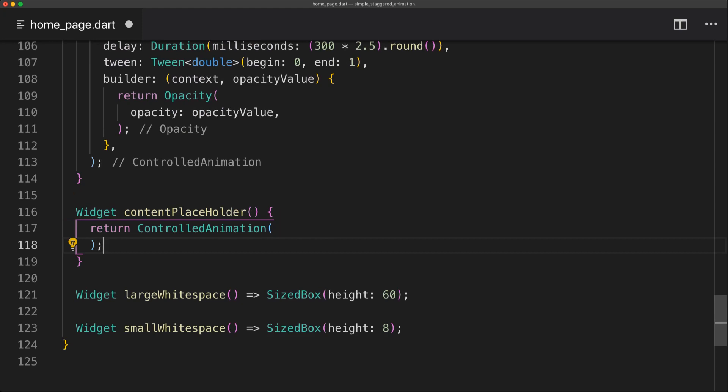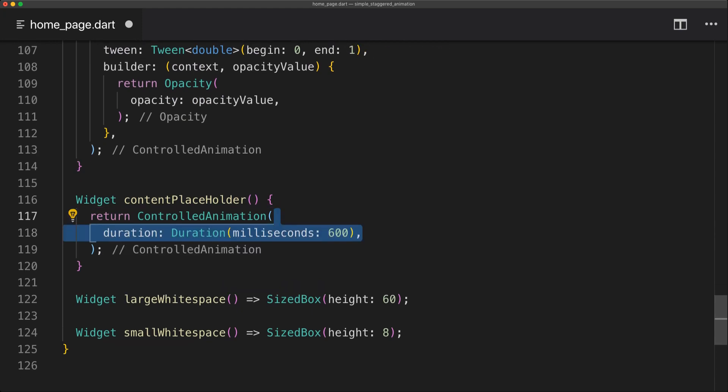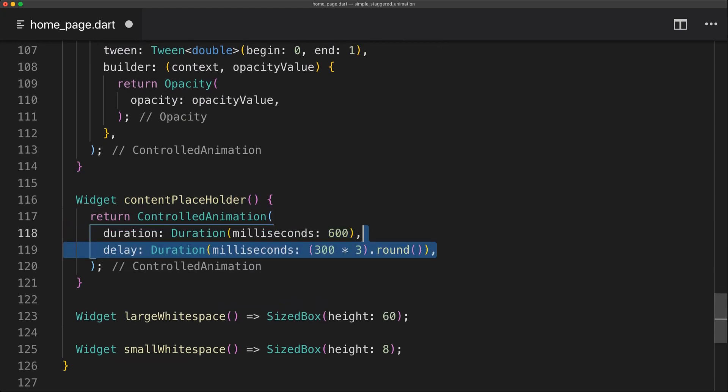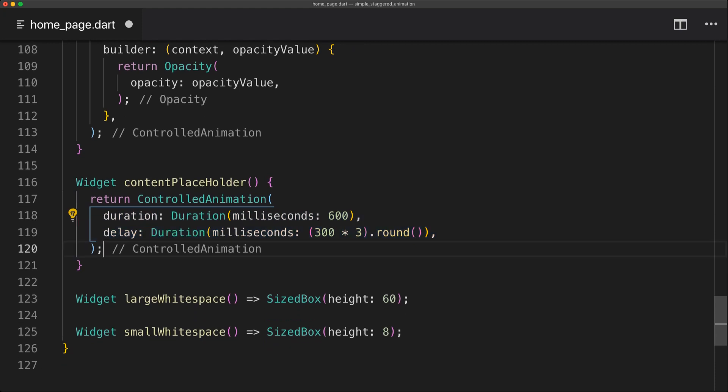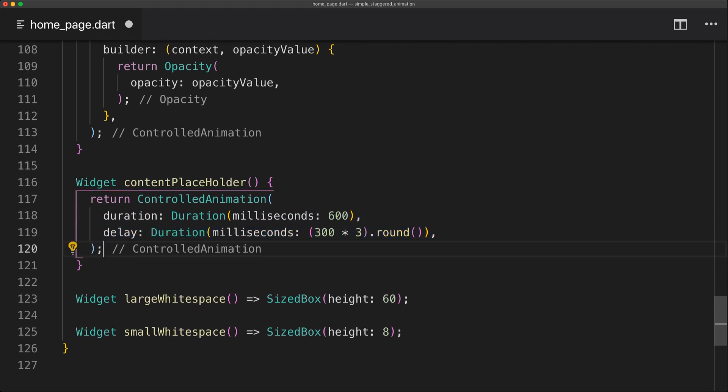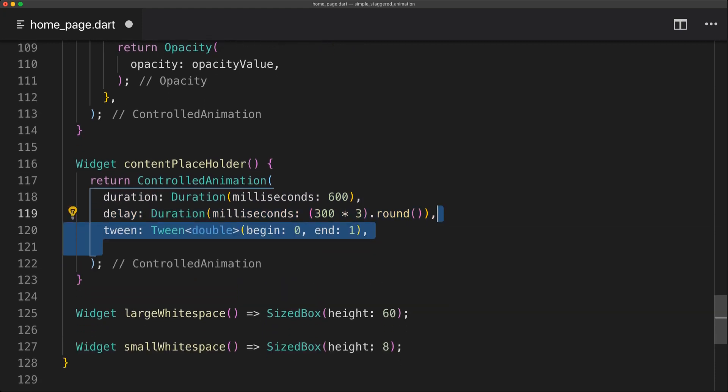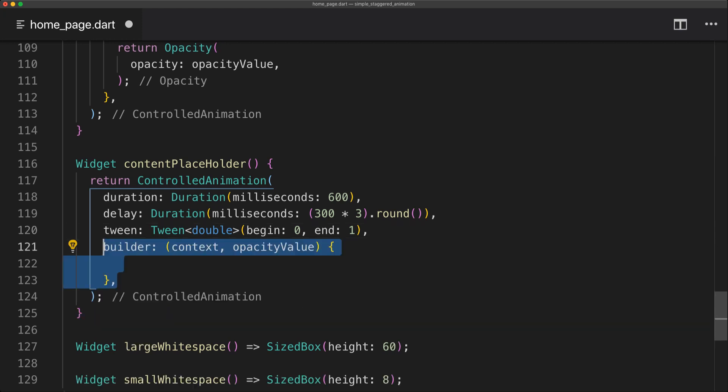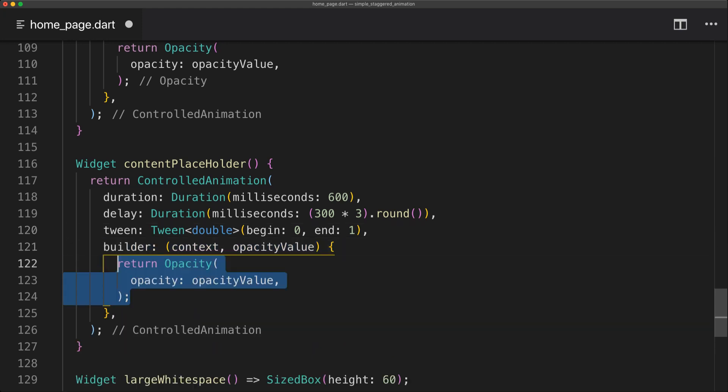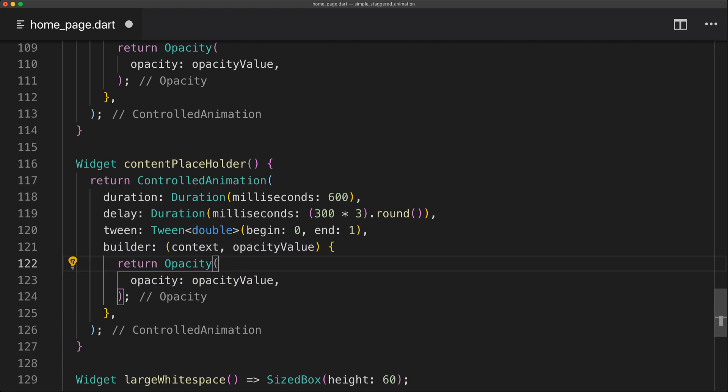So the content placeholder will pretty much be the same thing. We're going to return a ControlledAnimation with a duration and delay. We're simply going to set the delay to 300 times 3. Then we're going to set the tween from 0 to 1 again. And we're going to do the same and return an opacity.